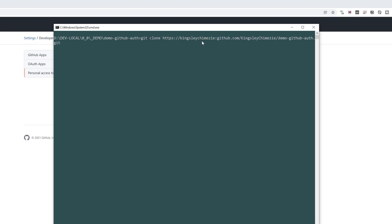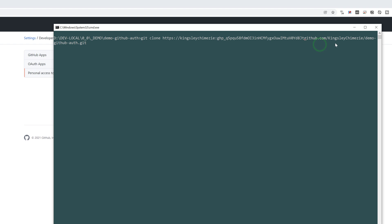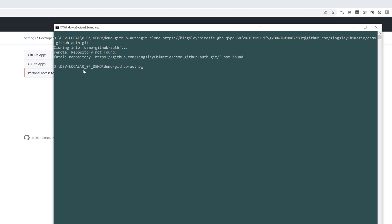And then hit colon. Paste your token in. And just at the end here, you can see GitHub. You want to put an at symbol. And that is a way that you can basically clone.